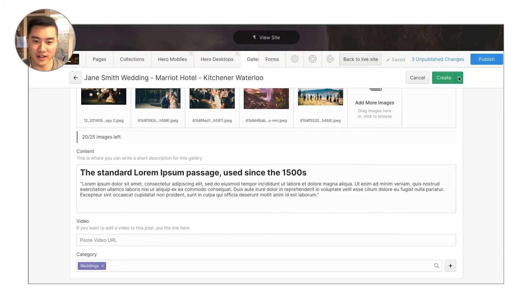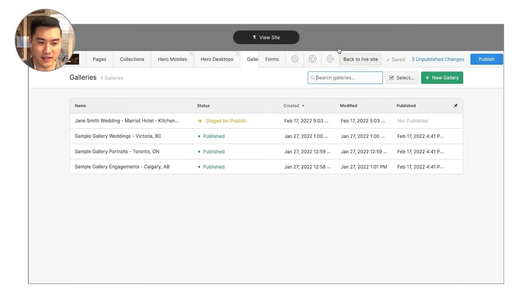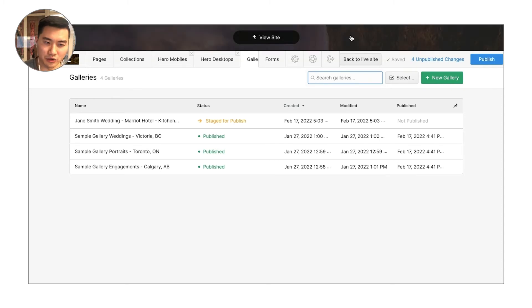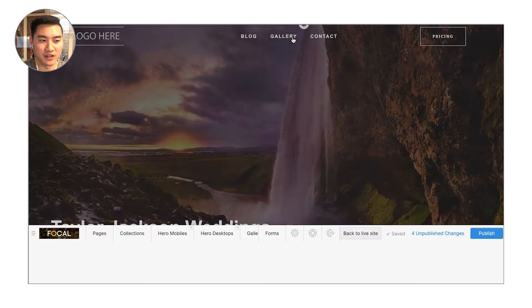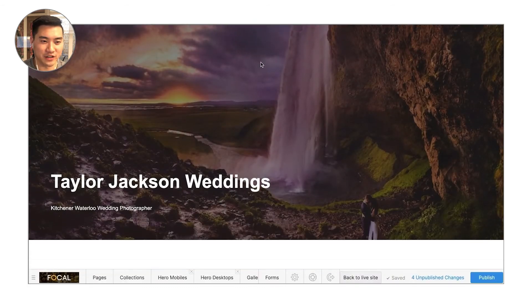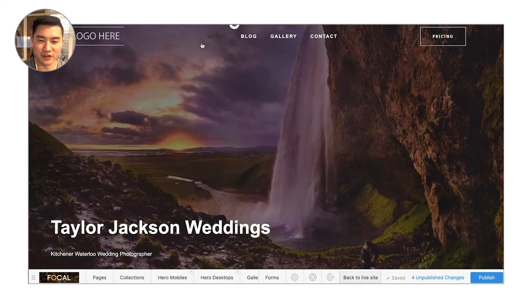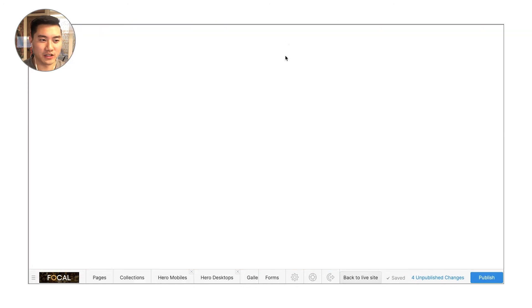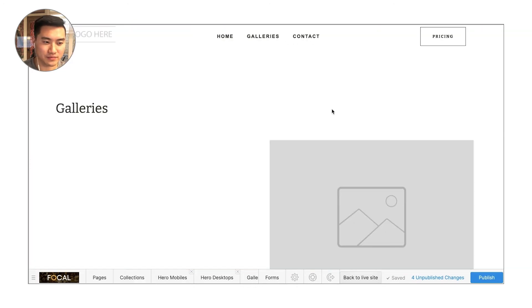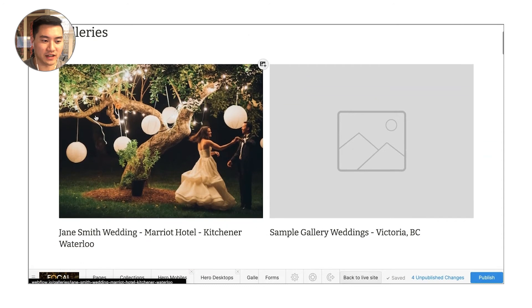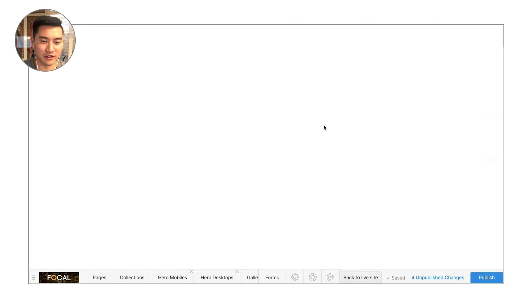When you're done here, it's very easy to just hit create and it's going to automatically generate that blog post. It's going to submit it to your Google search console so it can show up on Google and all the SEO configuration is going to be perfectly structured. So now if I go over here to my galleries, I'm actually going to see that gallery showing up here. So the Jane Smith wedding, the Merritt Hotel in Kitchener Waterloo. And if I click in here to actually view that wedding